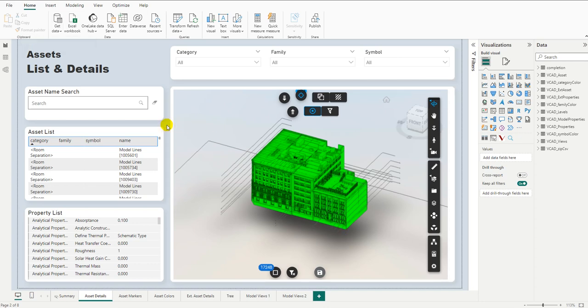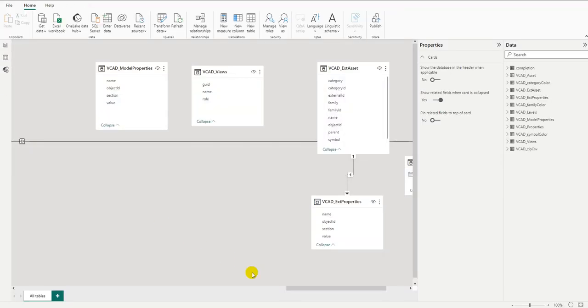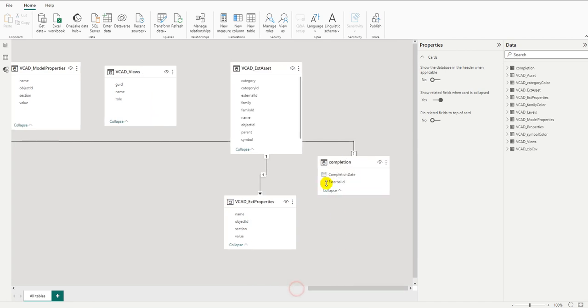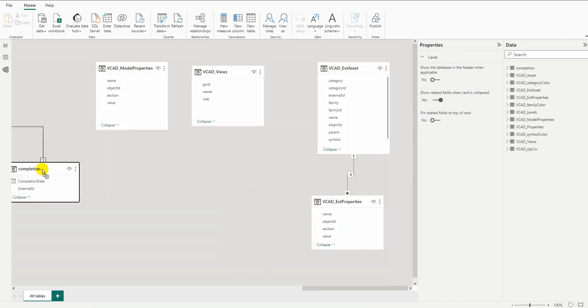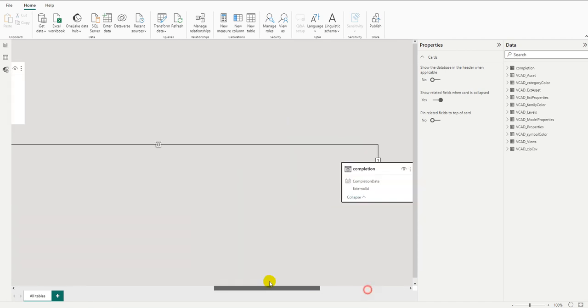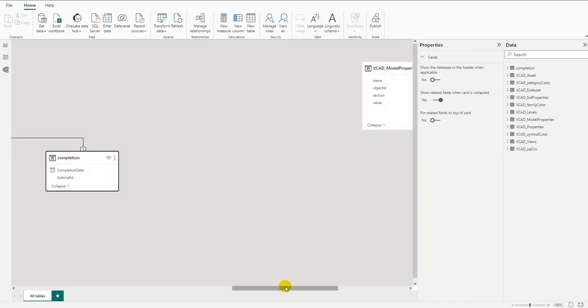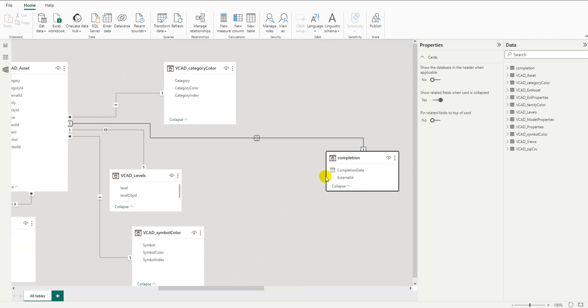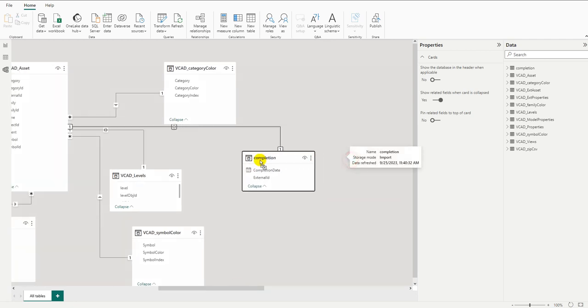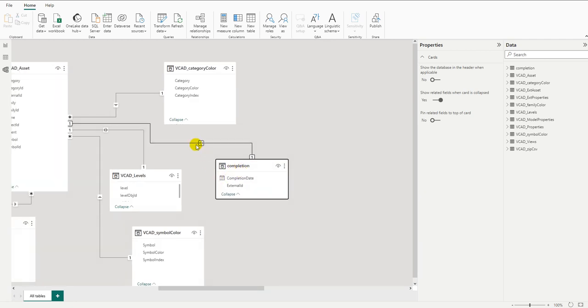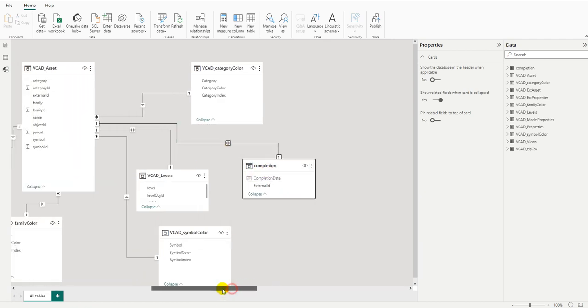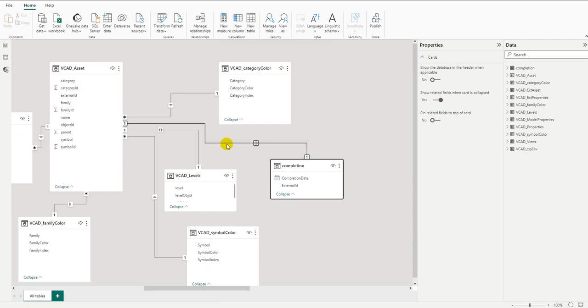So now we've loaded in the data set. Let's have a look at the relationships. Make sure that Power BI already loaded it in and created a relationship. Let's have a look at what that looks like. So it looks like it connected the completion dates with the asset table, which is perfect using the external ID, which is exactly what we wanted. So we're good to go.